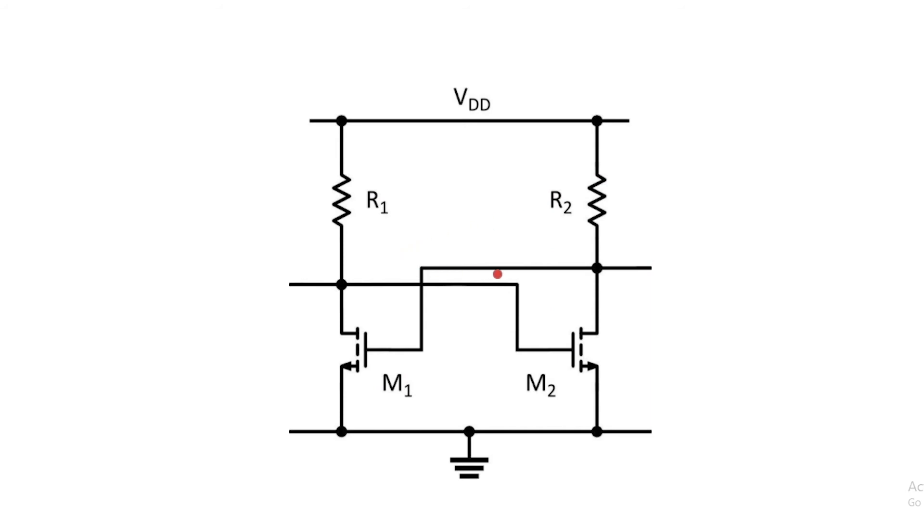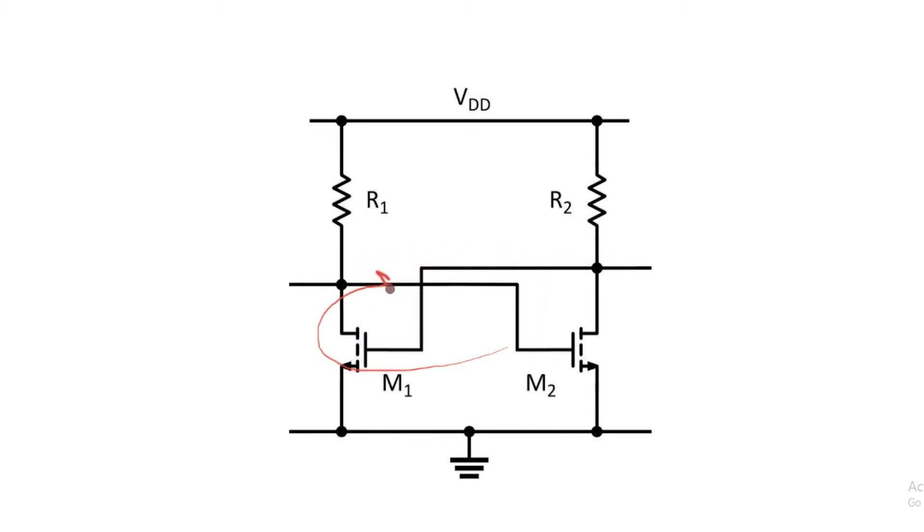The output of the first inverter is connected to the second inverter and the output of the second inverter is connected to the input of the first inverter, thus completing the loop. This circuit is conceptually identical to the ones shown previously.